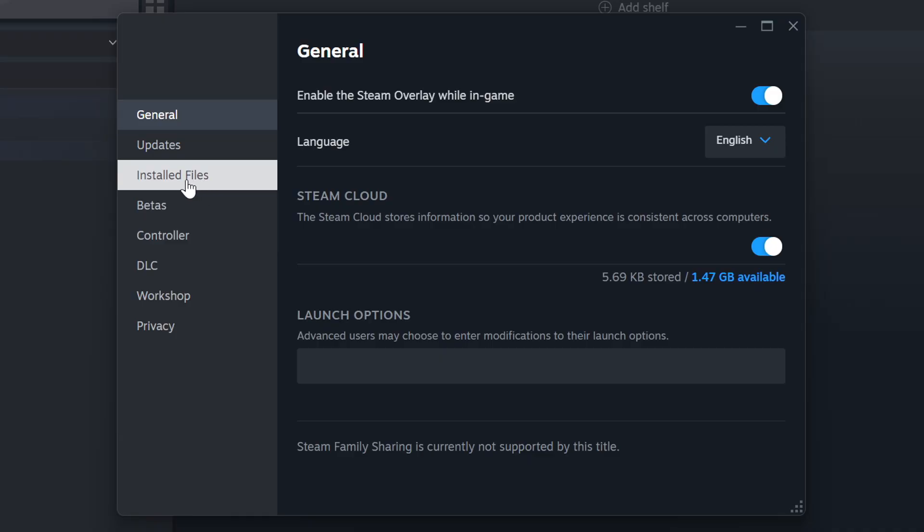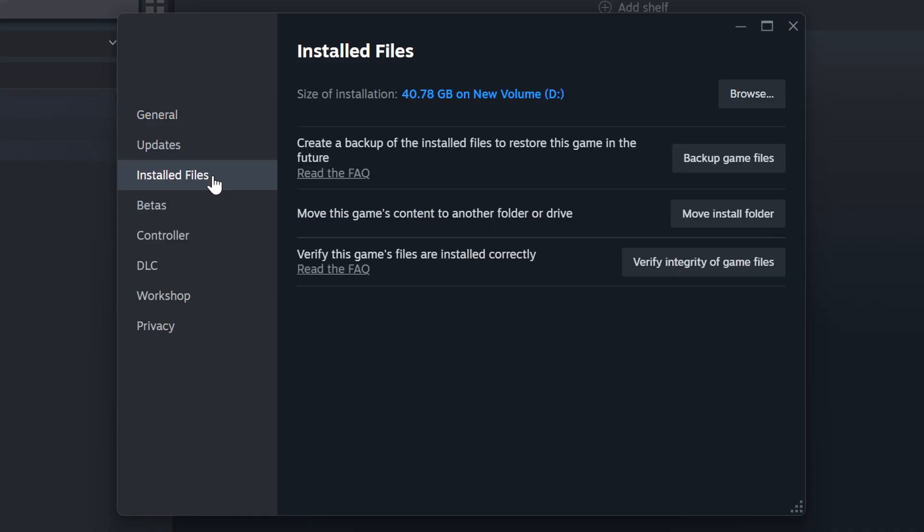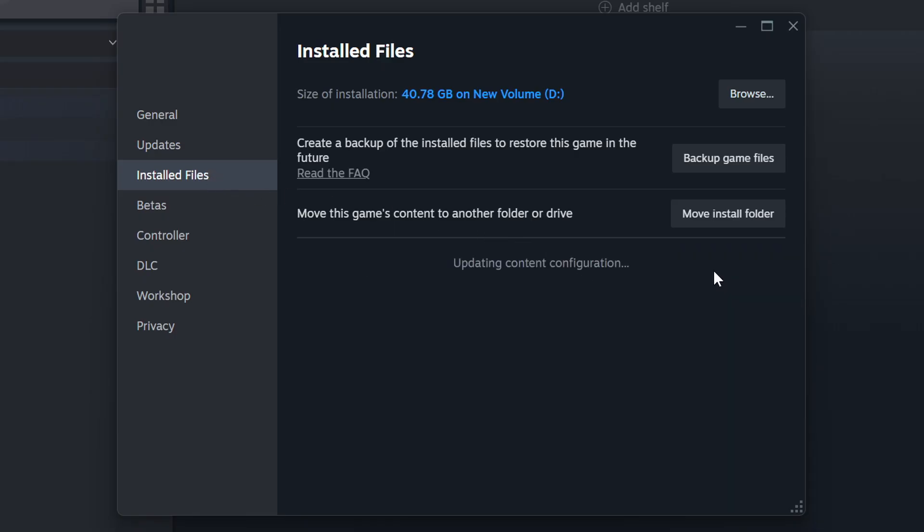Click on the Installed Files. Then click on the Verify Integrity of Game Files button. Wait until it finishes.